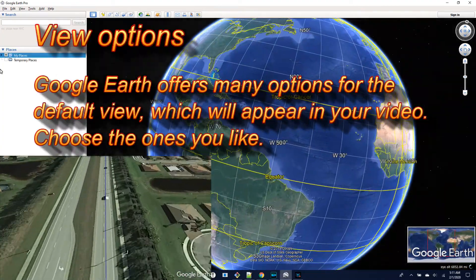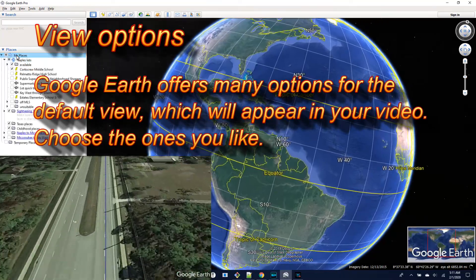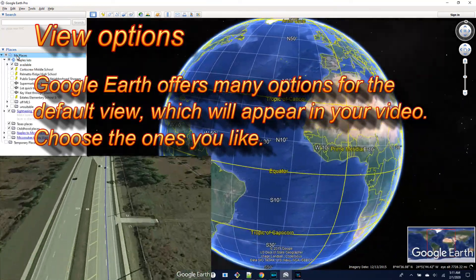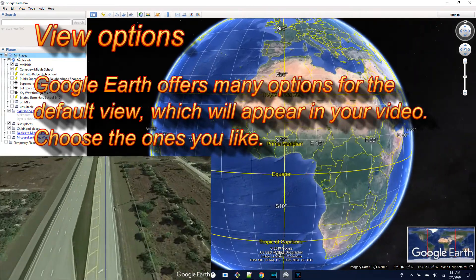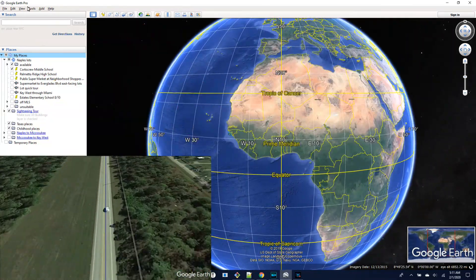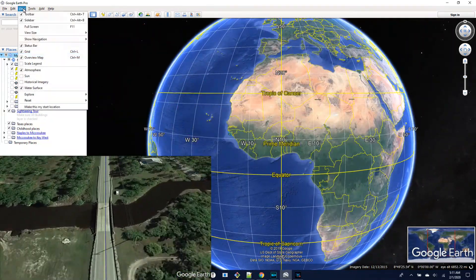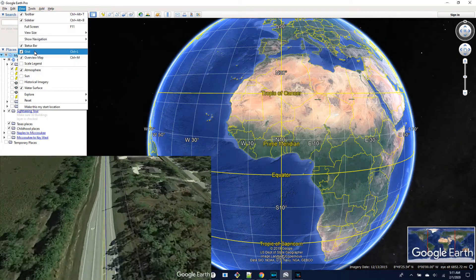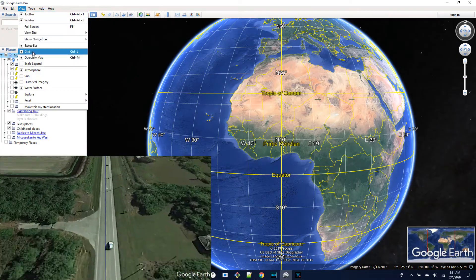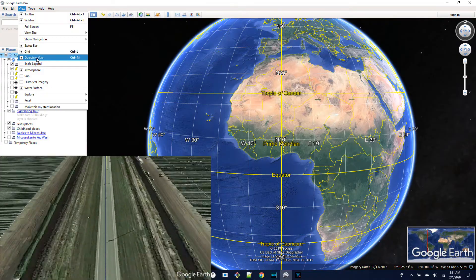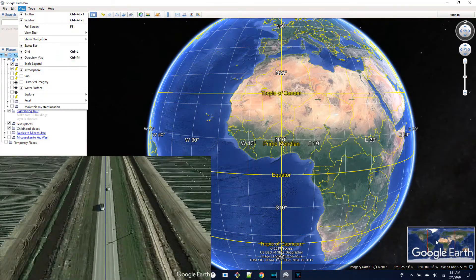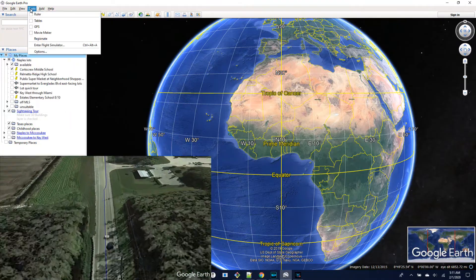Once you've downloaded and installed Google Earth you can get used to the various view options available. You can choose the ones that you like. I happen to like having the little map overview in the bottom right corner and I also like to show the grid lines which shows latitude and longitude. These options are available from the view menu at the top.